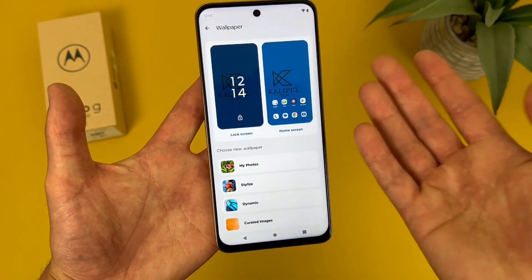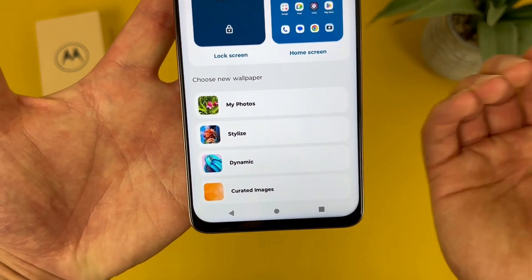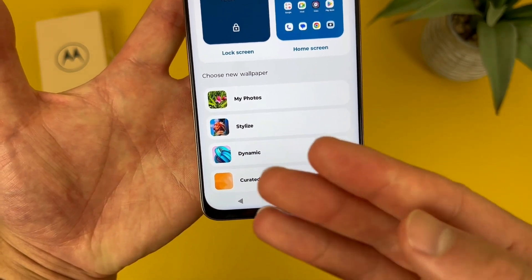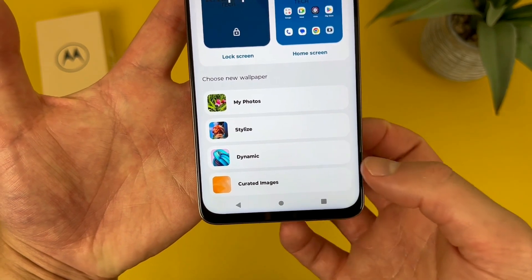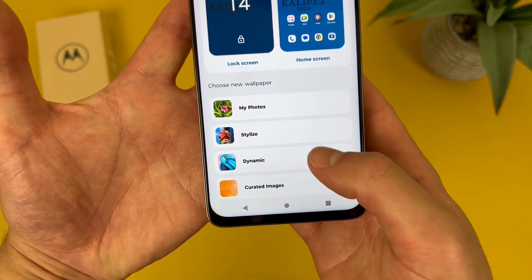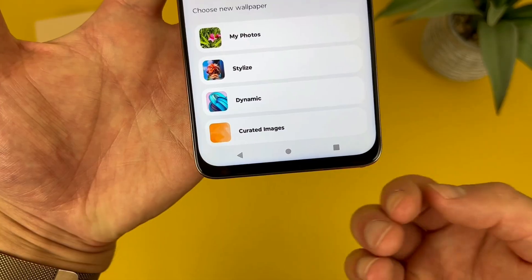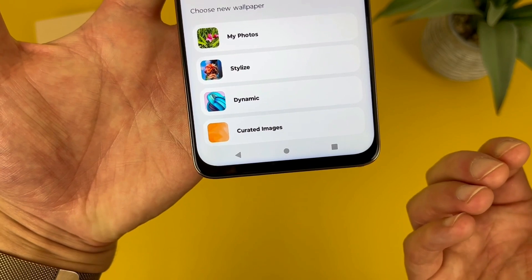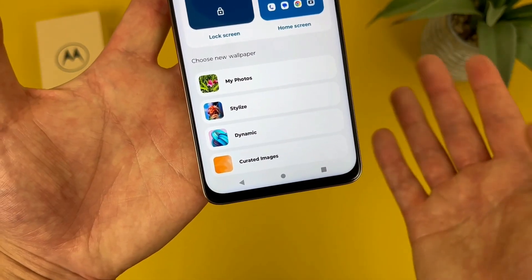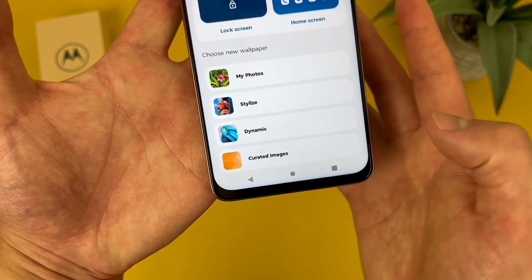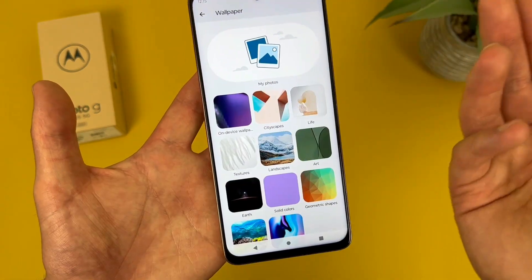Then from here, we got a few different options. You can choose from your own photos, stylized — if you want to customize the theme a bit more — dynamic, which is basically animated wallpapers, and then curated images, which is basically pre-installed on the phone. So for example, if we go here, hit change wallpaper.